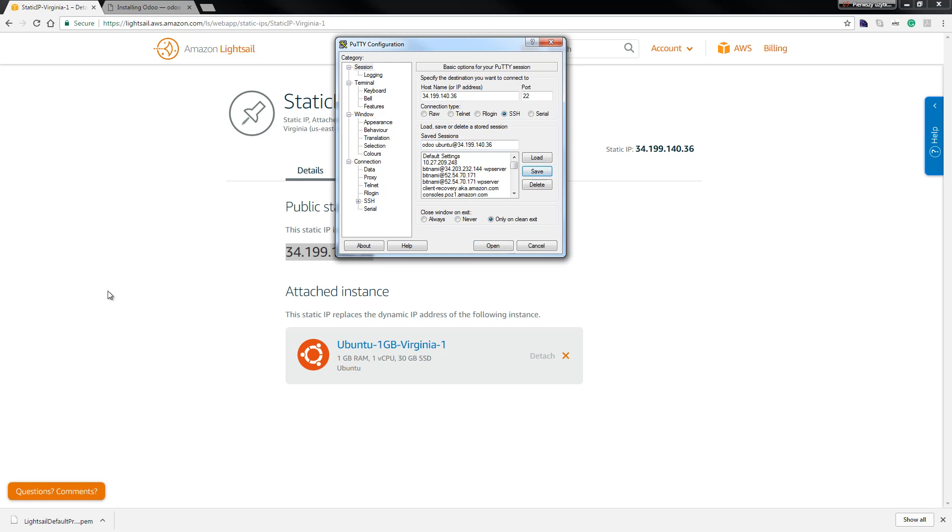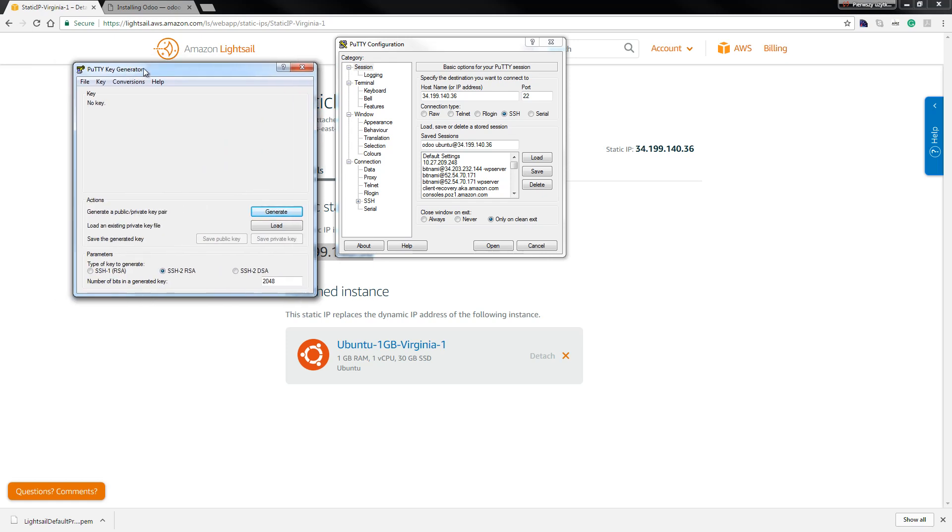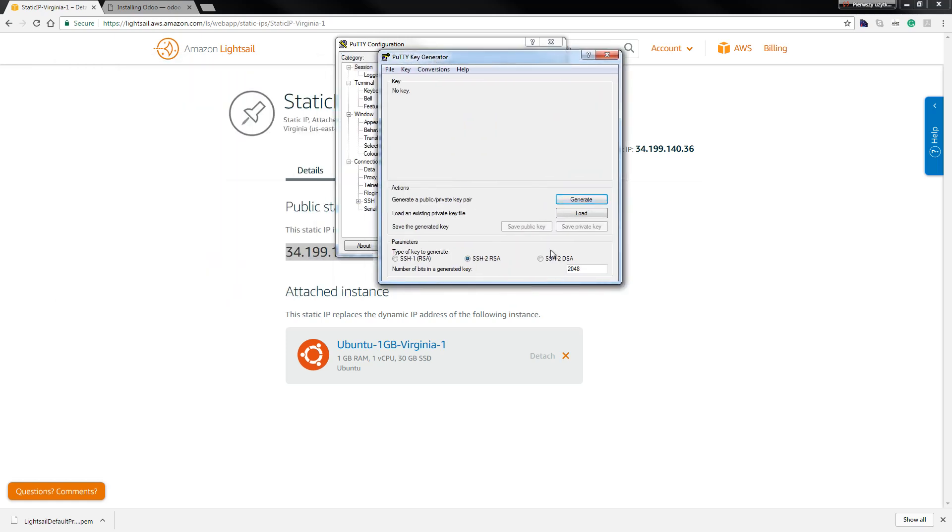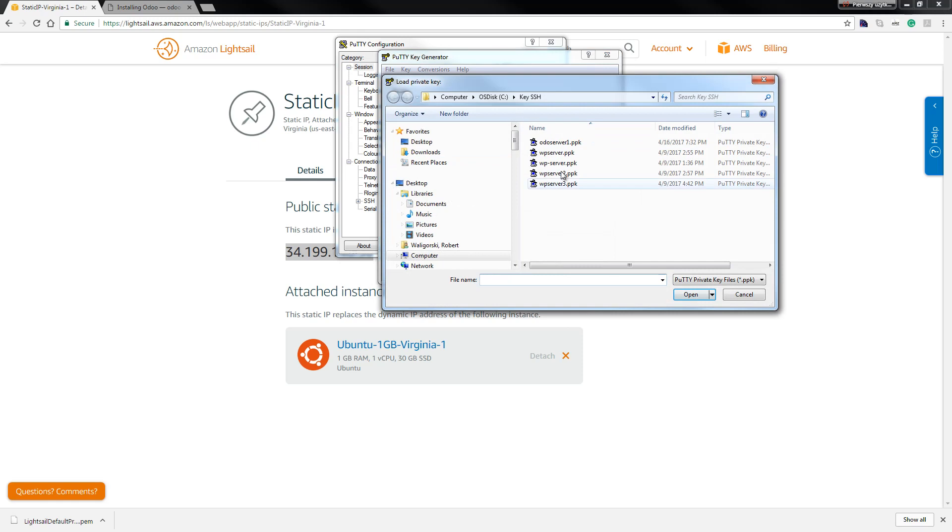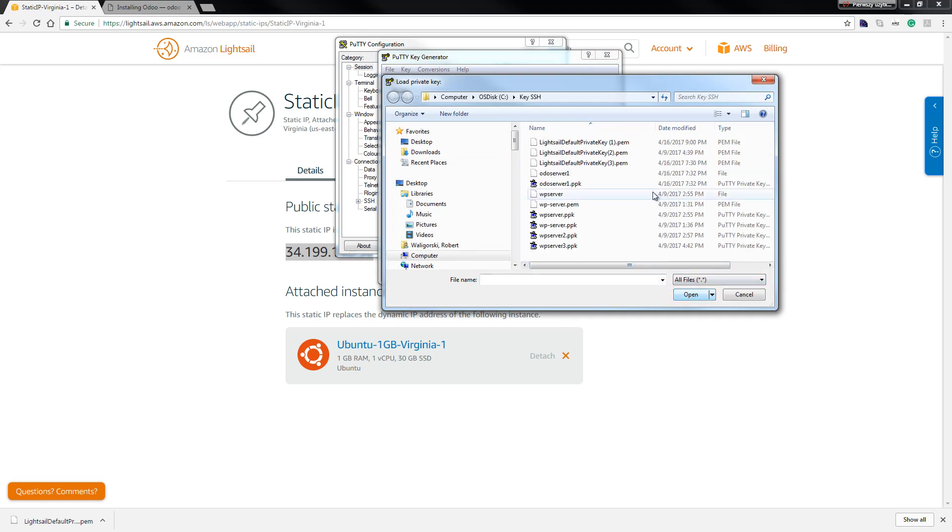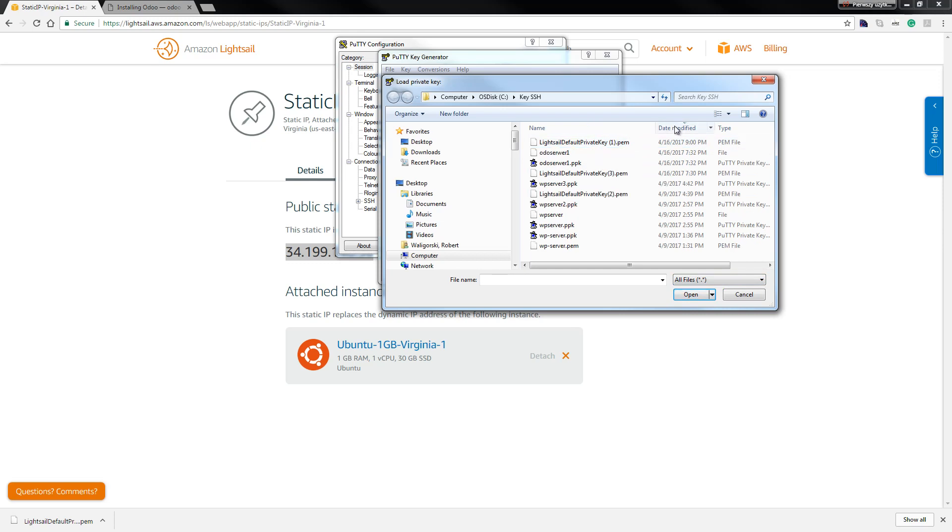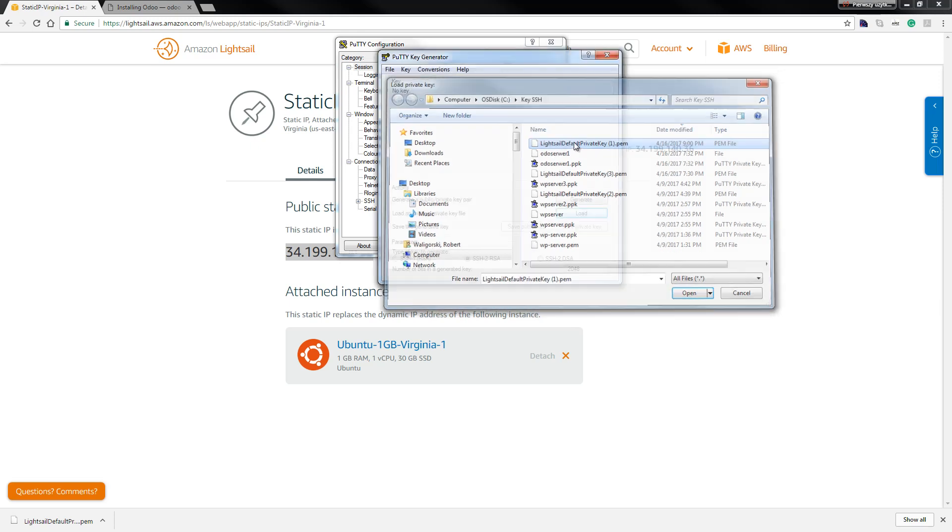But before we also run PuTTY Generate, so hit our programs, PuTTY, PuTTY Generate. So hit load and select all files and select this one. As you can see we filter date, modify, hit enter.